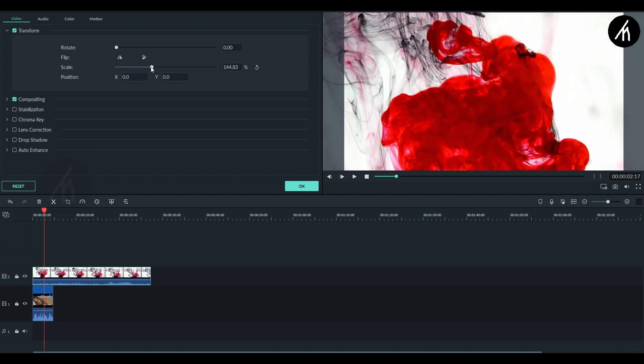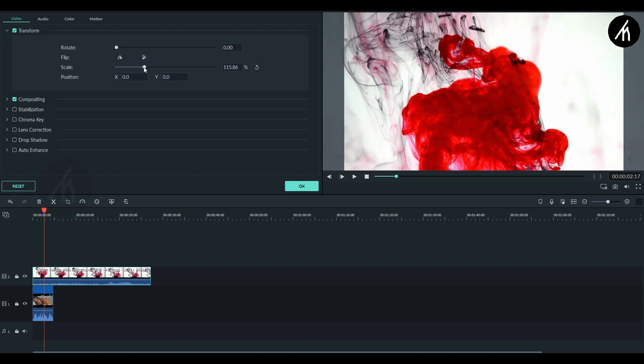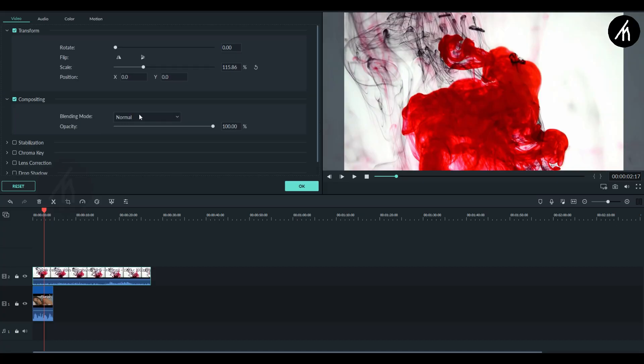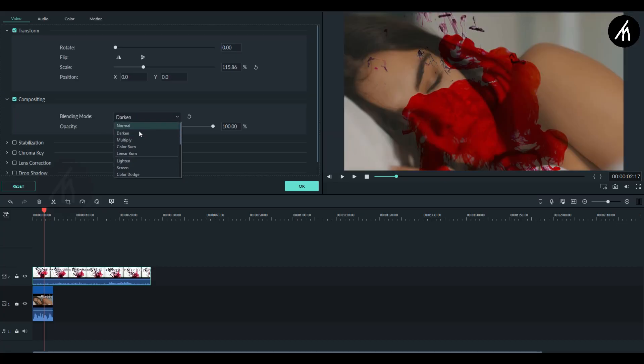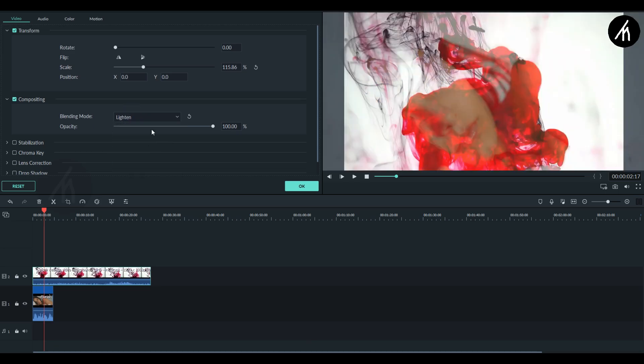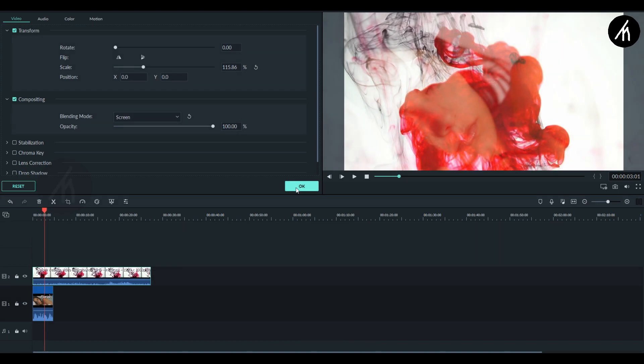You can use the default size if you want to. This step is purely optional. Now once the scaling is done, go to this compositing section and then select a compositing that suits best for your video. For me, this will do the job.